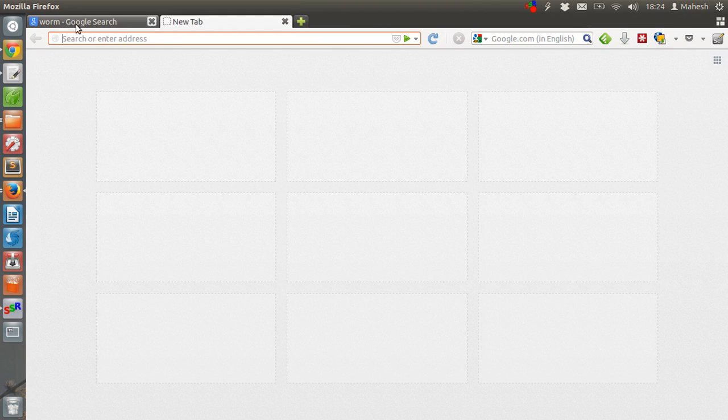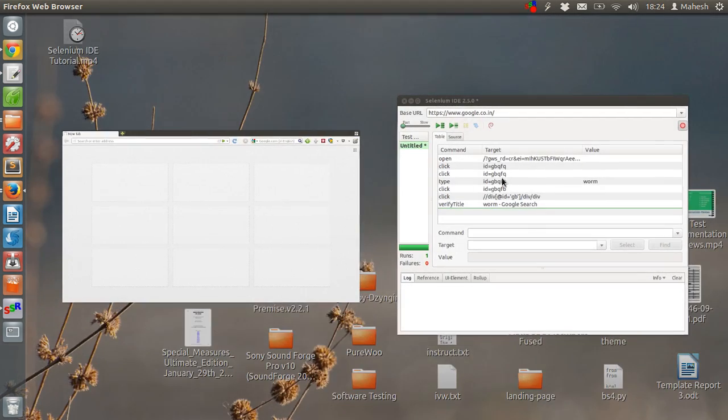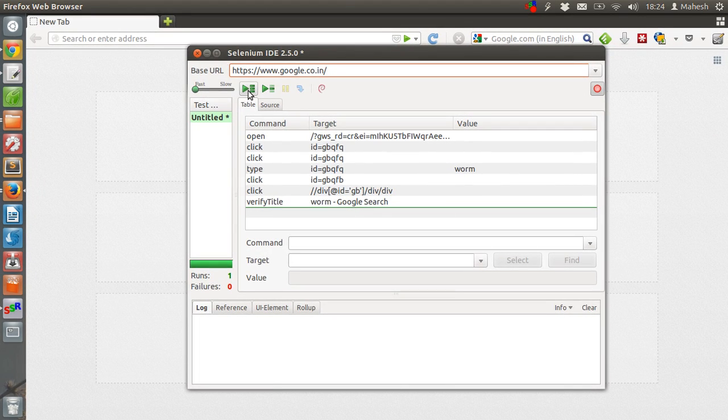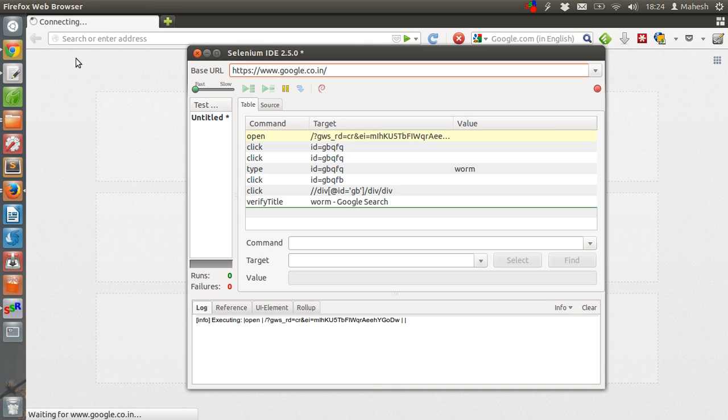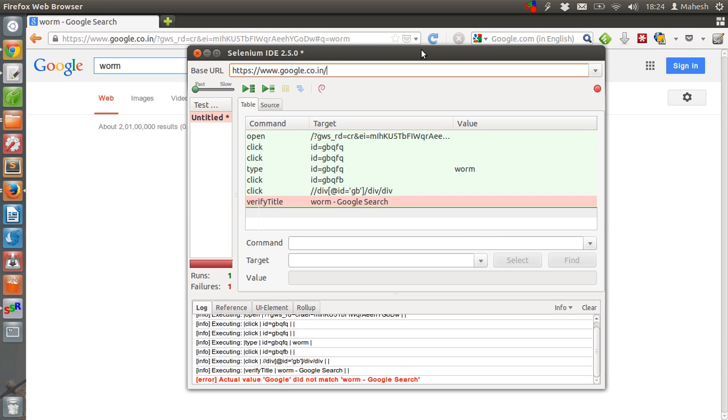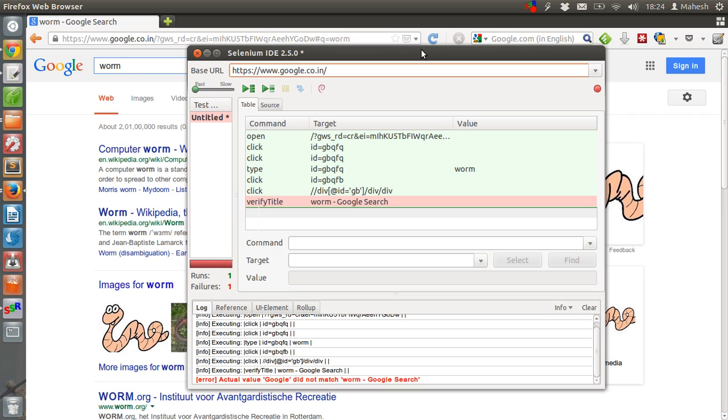So let's close this one and then execute our entire test suite. So click on this. It should open google.co.in. Next step should be searching for worm. So we have one error here. The actual value google did not match worm google search.